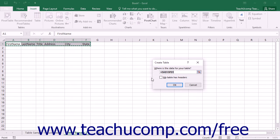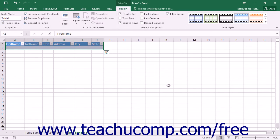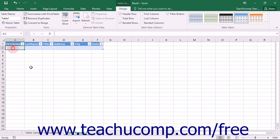In the Create Table dialog box that appears, you will see the reference to the selected cells appear in the Where is the Data for Your Table text box. Check the My Table Has Headers check box and then click the OK button. This will then create the table area within the worksheet and add a new row into which you can enter your first table record.